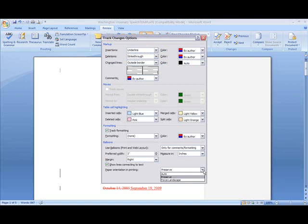You have a few options. Auto means Word will decide the orientation to print your document. You can also choose Preserve, and when you select this option, Word will print the document with the orientation you've specified in Page Setup.